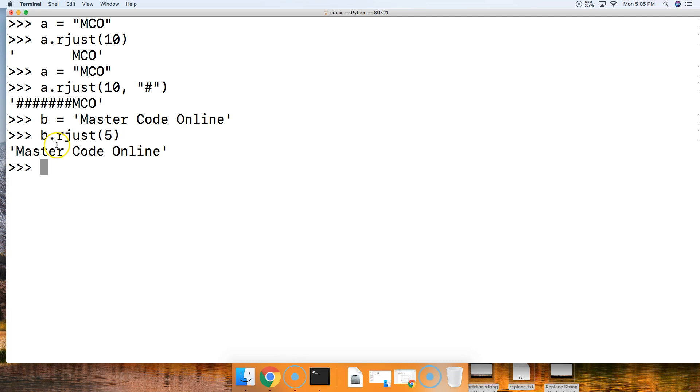Hit return, and it'll just return the string. It's not justified to the right, it's just contained within the string.